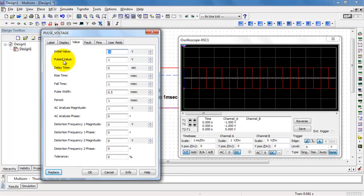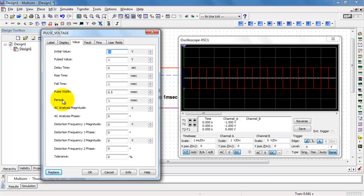And again, you can adjust the initial value, the pulse value, the amount of time you wait until the pulsing starts. You can adjust the rise and fall time, the overall pulse width, and the period of the waveform.